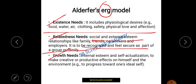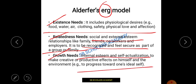Growth need is my internal esteem and self-actualization — that gives my ideal self, my satisfaction or dissatisfaction. That is all about Alderfer's ERG model.